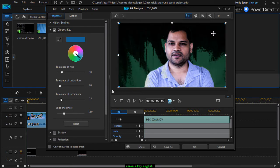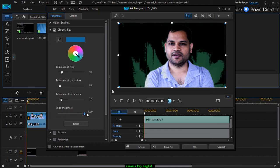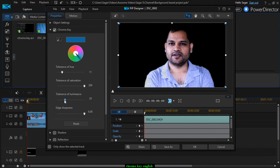After that you can also use the settings — tolerance of hue, tolerance of saturation, luminance, and edge sharpness. For example, if I increase the tolerance of luminance, that shadow is being removed.